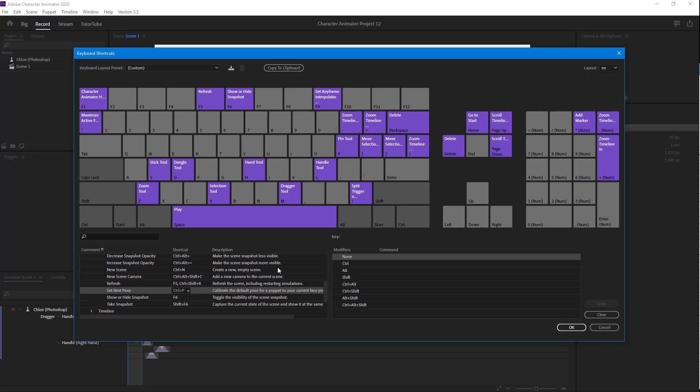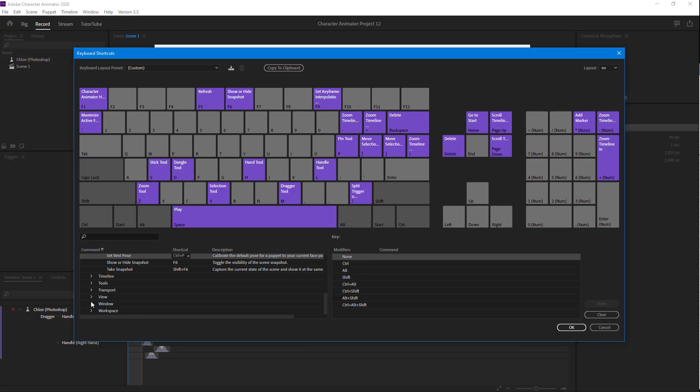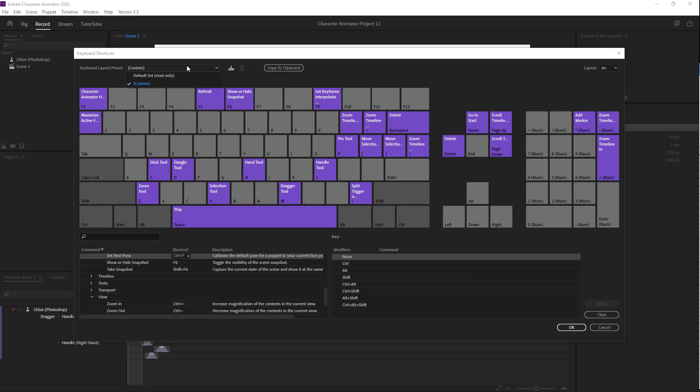What I can do is I can undo that as well to revert back to the original settings. You can see that I can just access all the shortcut keys right there.